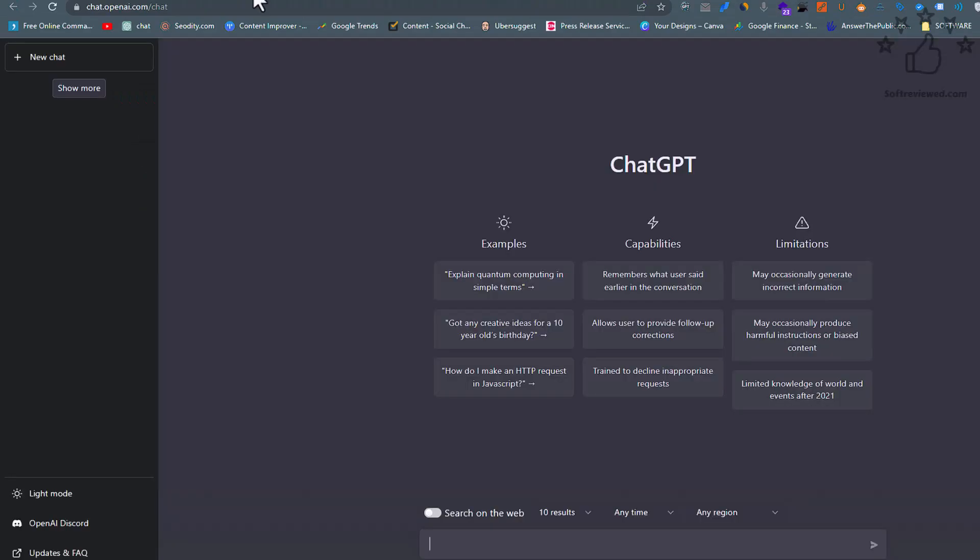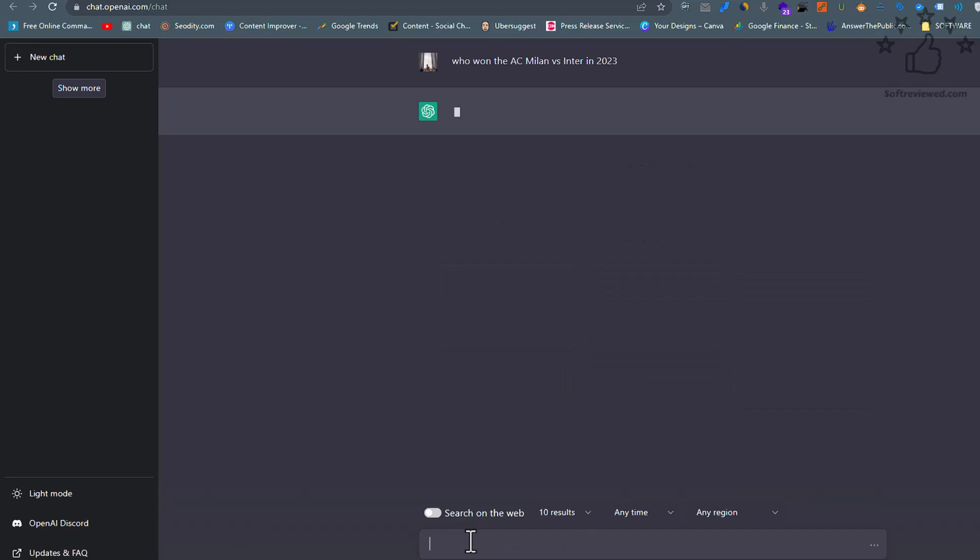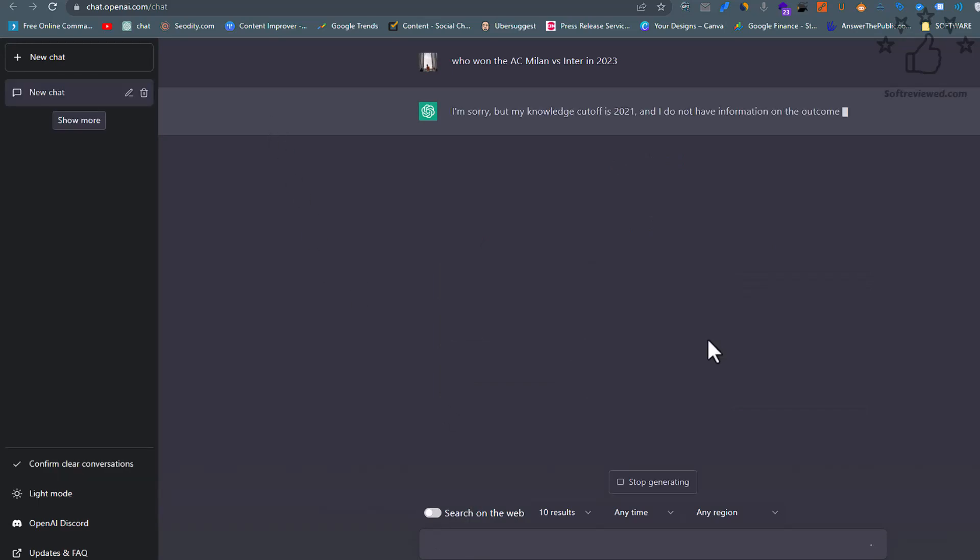I have switched off this functionality and just searched for who won this match. Let's see if it comes with the real-time data. As you can see, it's saying that I'm sorry, but my knowledge is cut off at 2021 and I do not have any information regarding that.